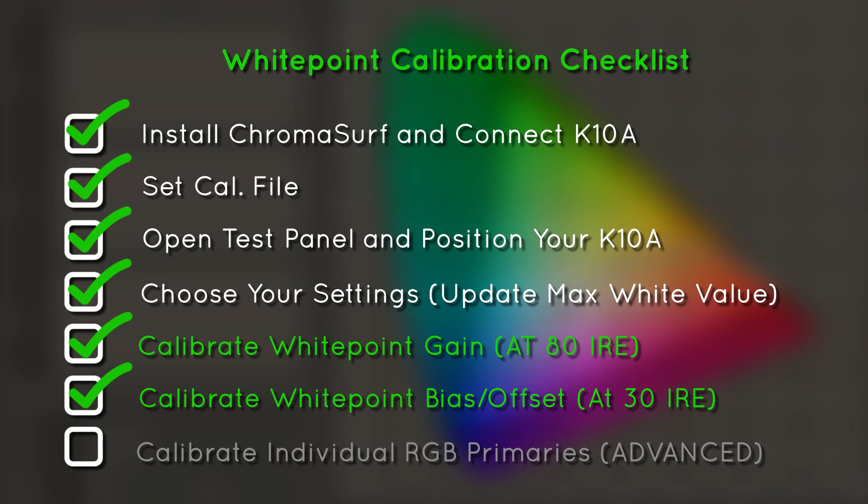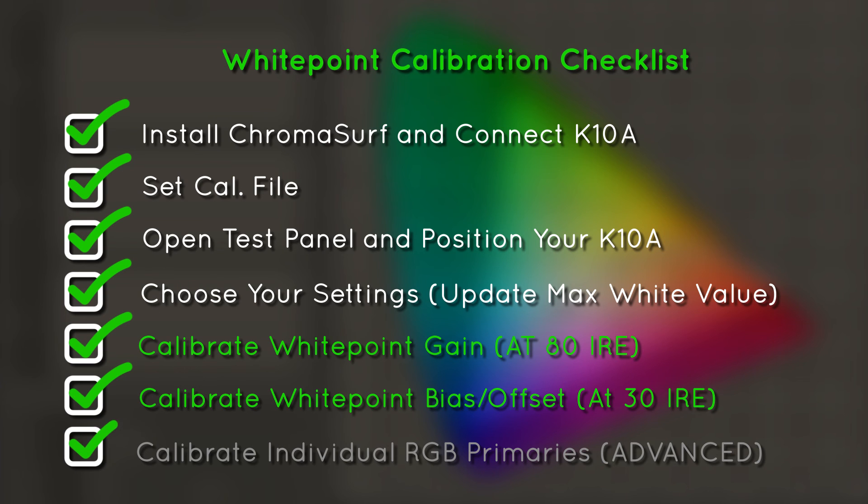Depending on what monitor you are using, this may be as far as you need to go. For more advanced monitors and TVs, there may be an option to calibrate the individual red, green, and blue channels.